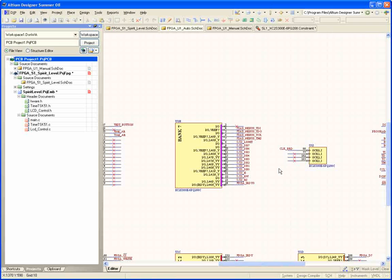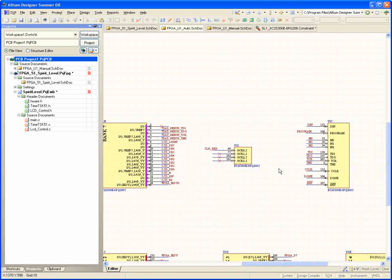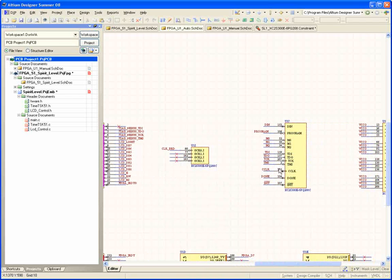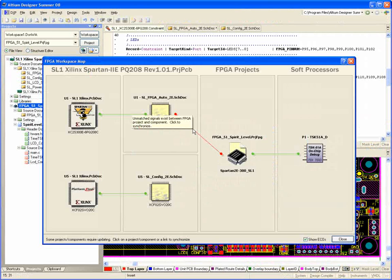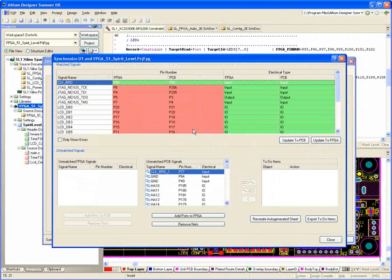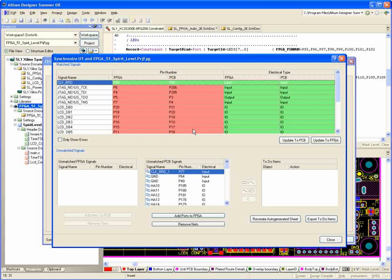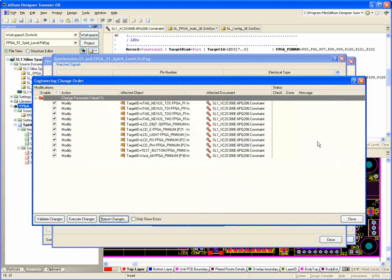And what if passing pin changes back to the constraint file? Well, the workspace map makes short work of updating the FPGA constraints file from the PCB information.